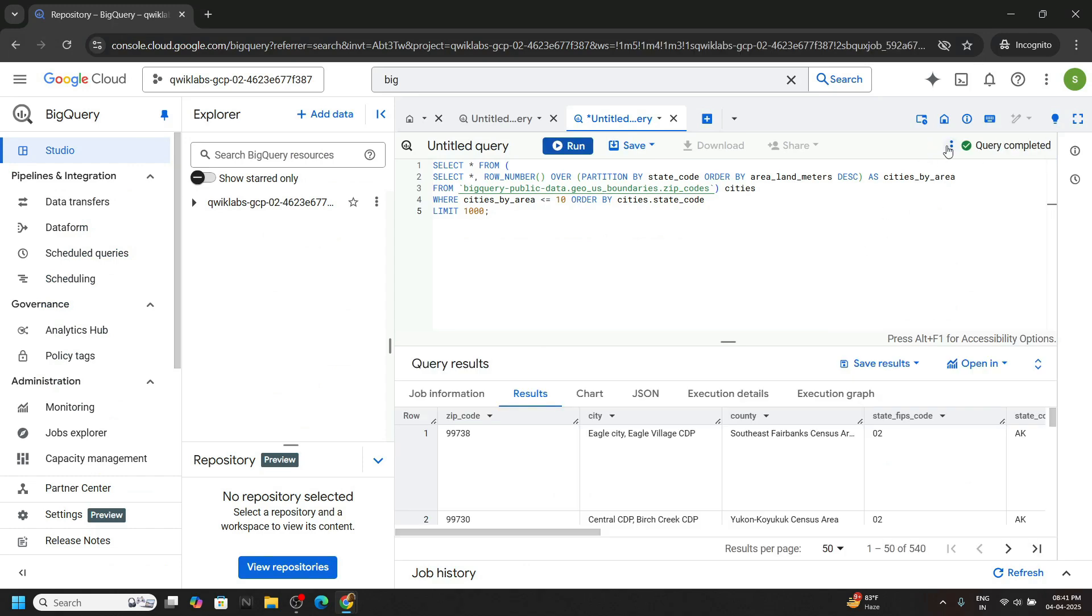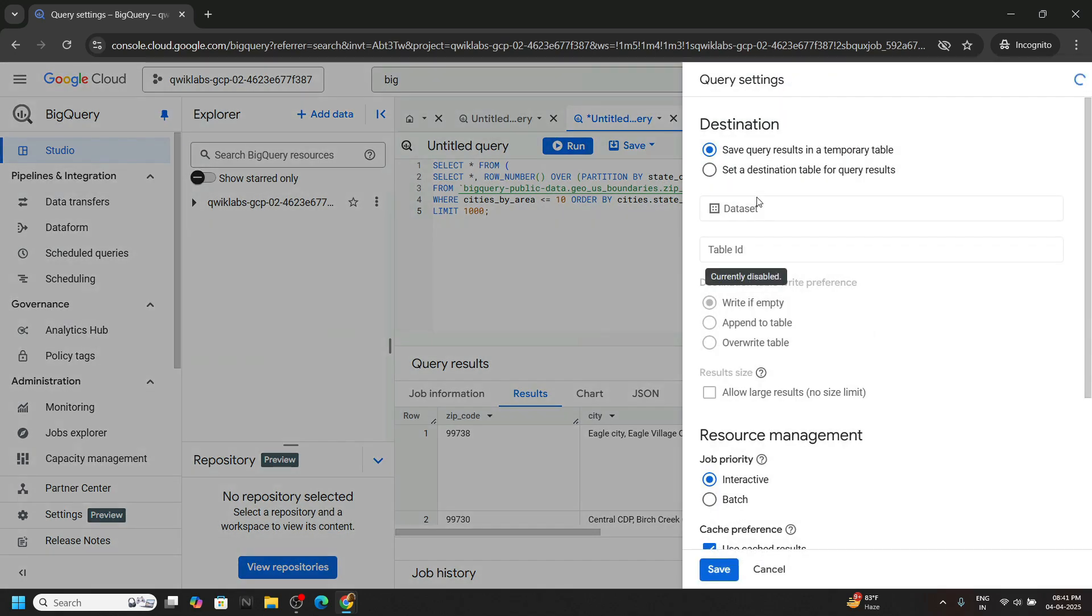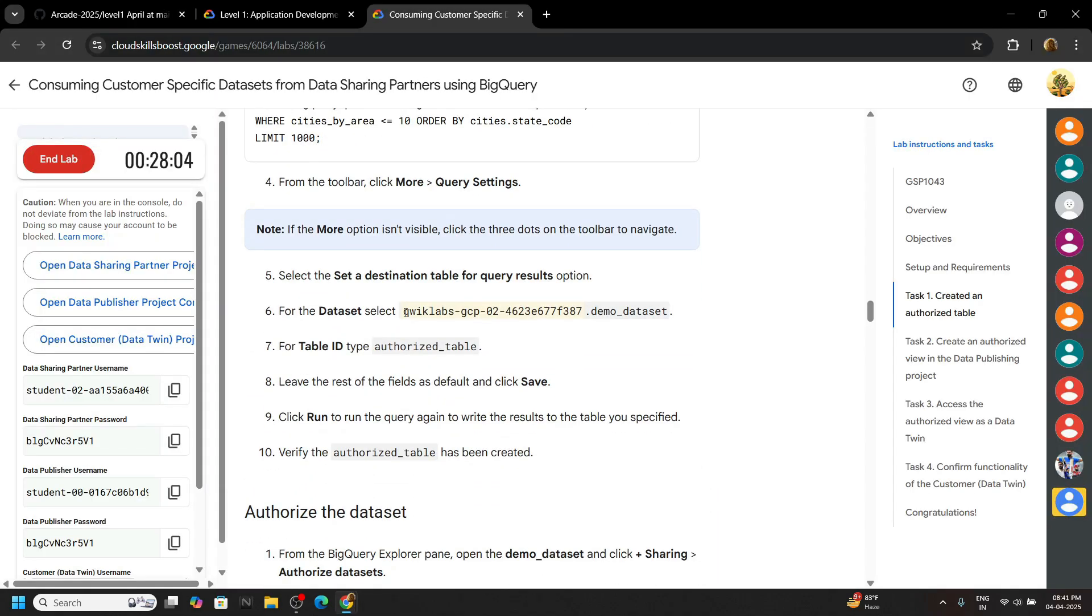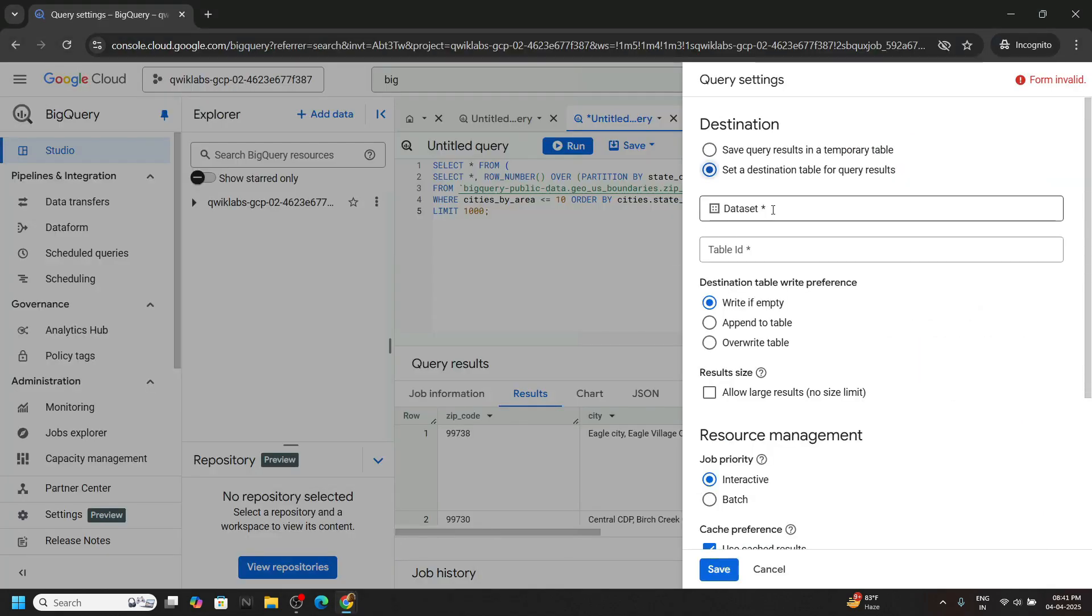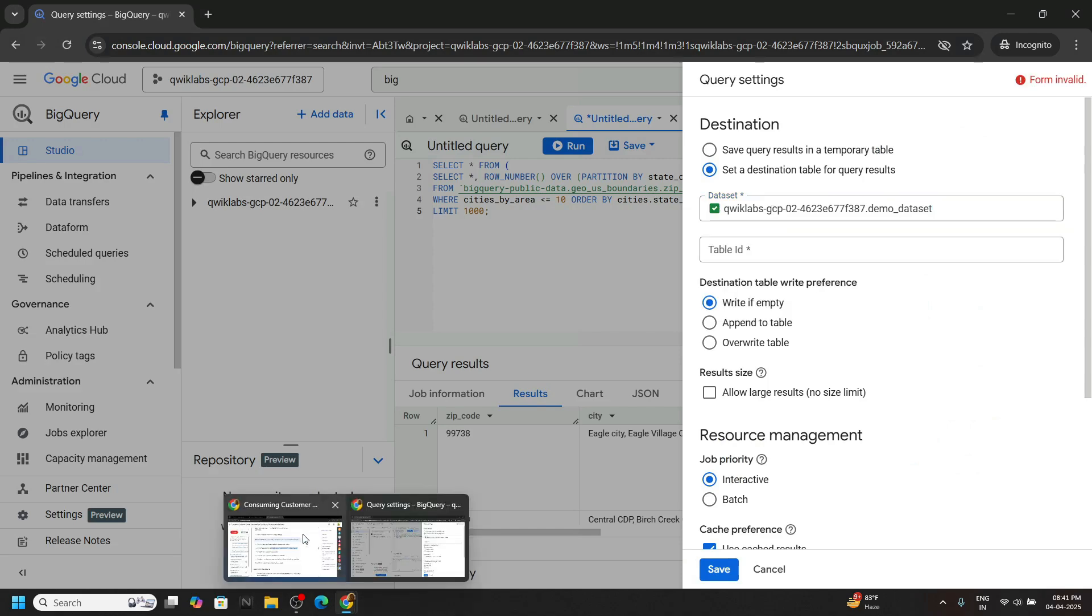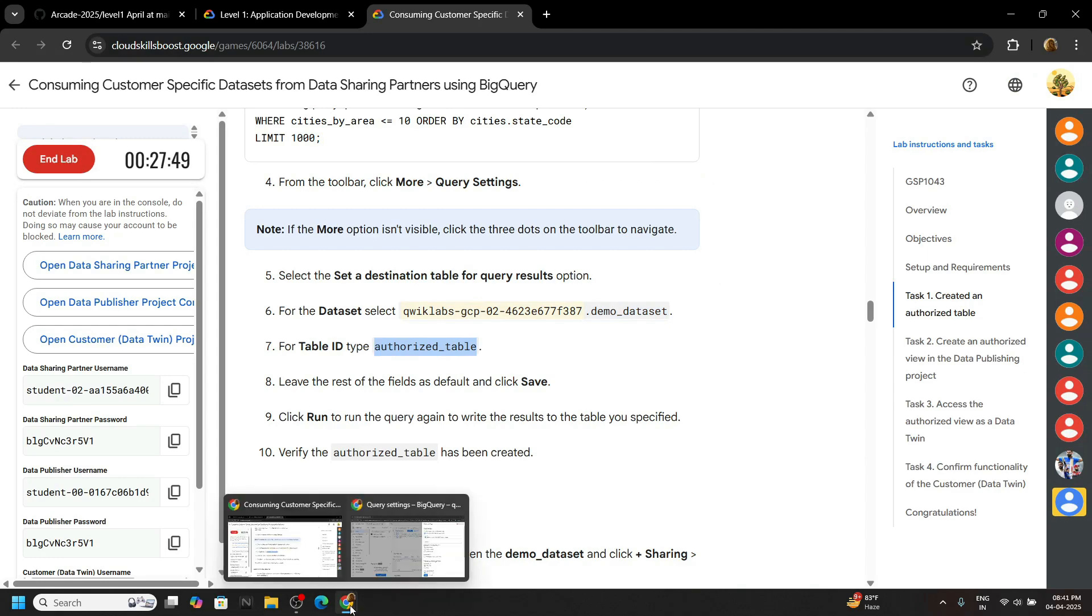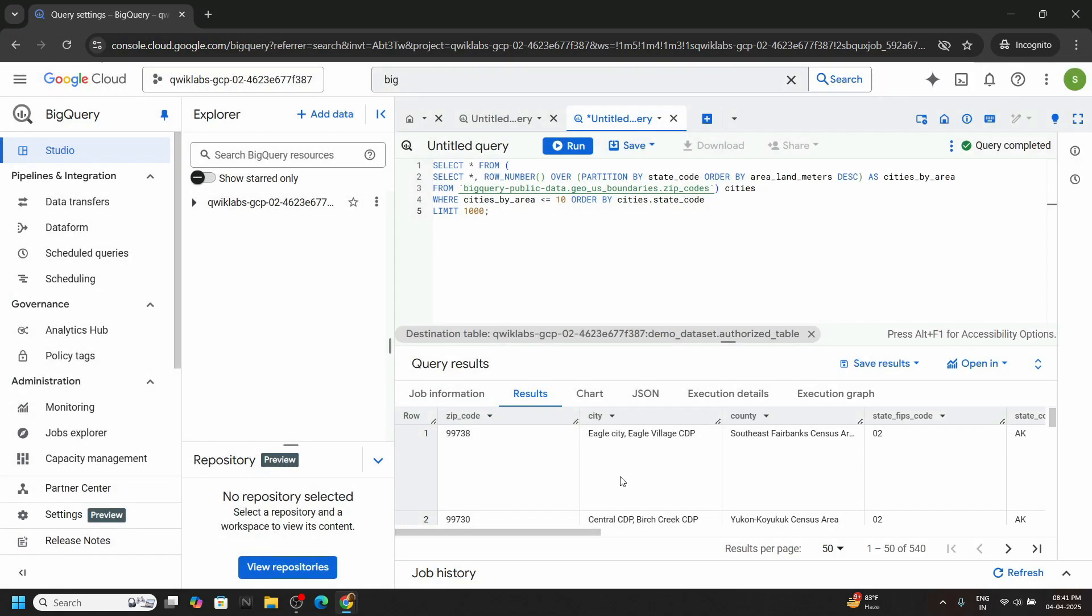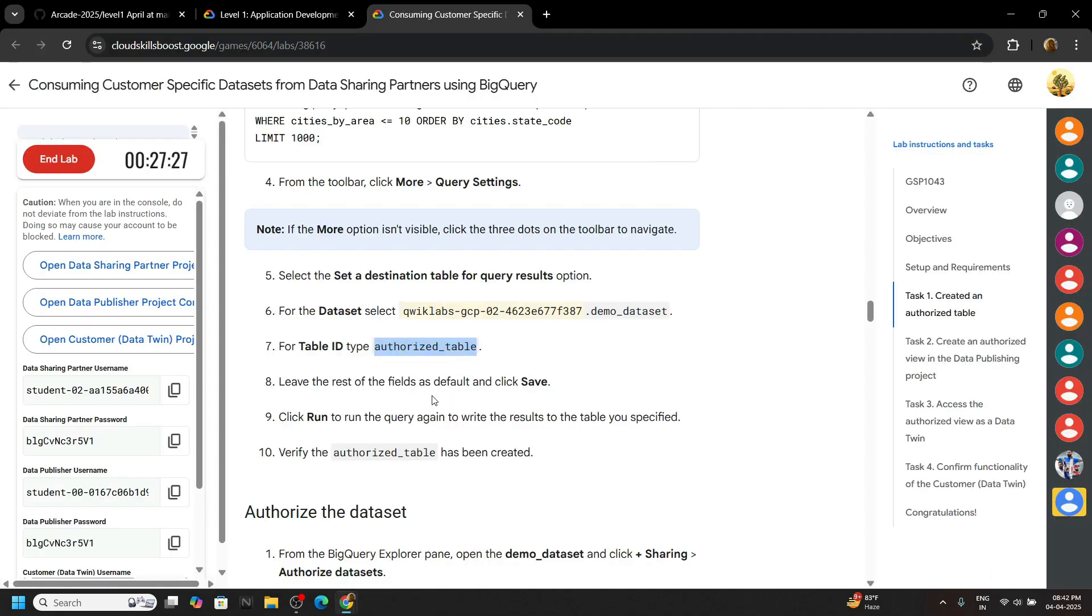Now we will set the destination for the results of this query. So go to this mode and query settings. Check this option. Now let's go back to the lab and copy the data set and the table ID. Paste. Again go back, copy the table ID. Click on save. Now rerun the query so the results are saved in your table. Go back.